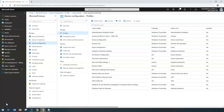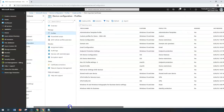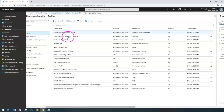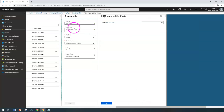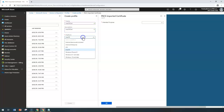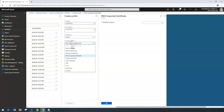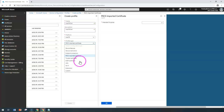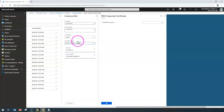To continue with Mac profile creation, we'd like to create one more profile by clicking 'Create,' giving a meaningful name and description, and selecting the platform as macOS. In this video, we would also like to cover PKCS imported certificate, trusted certificate, and SCEP certificate — these three we would like to cover at once.